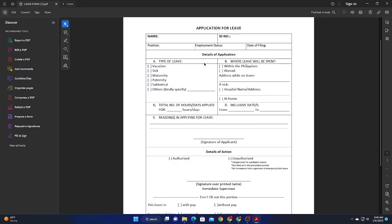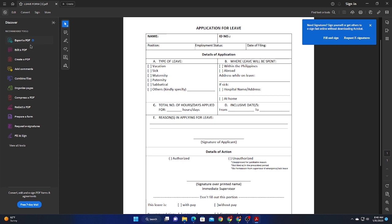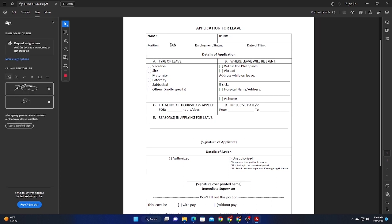So if you open this one, you will have on this left panel an option and you will see fill and sign. Go ahead and click that one.